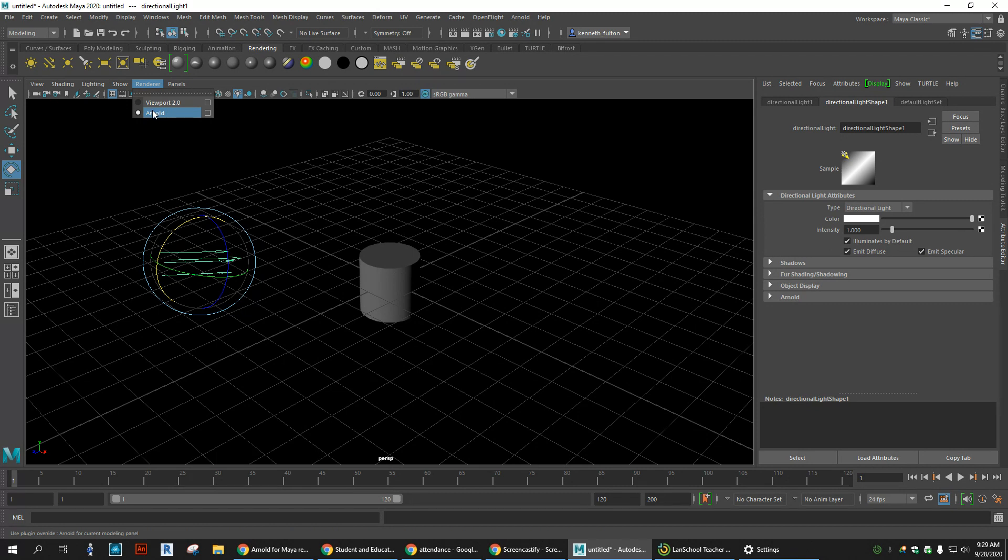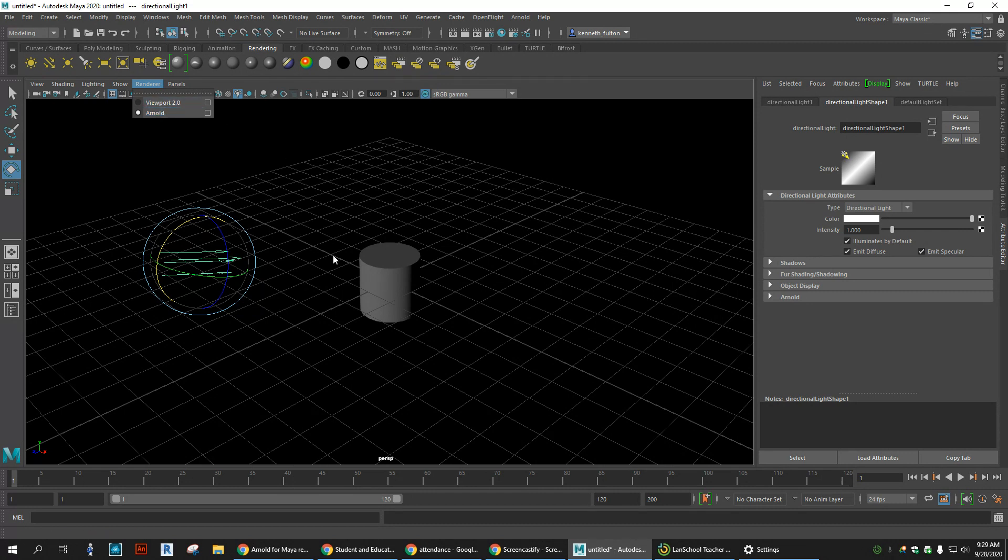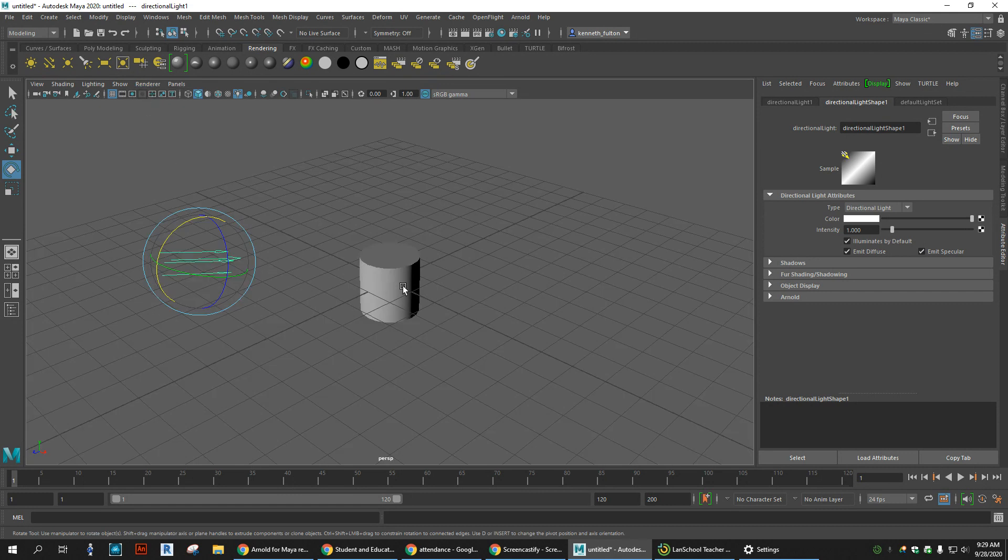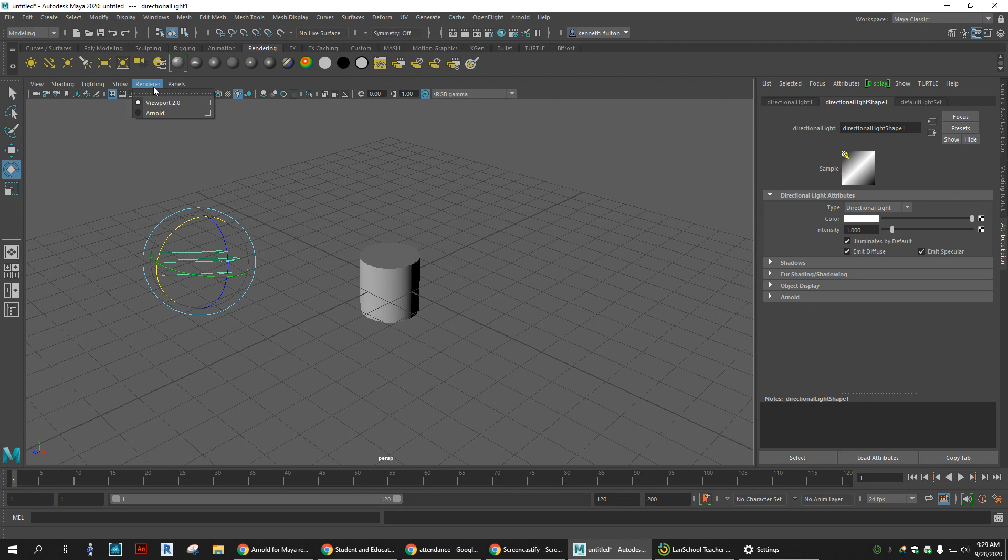But that might slow your computer down because your computer is trying to force all these textures and images and everything to render every second that you're manipulating this. So I tend to keep it here until I want a final image and want to see how it really will look.